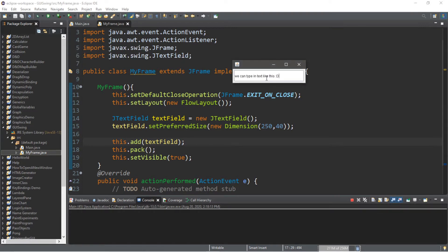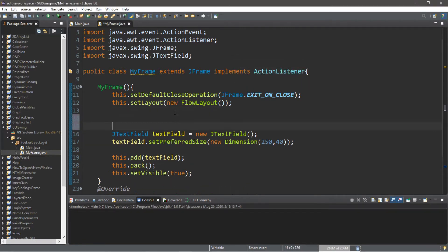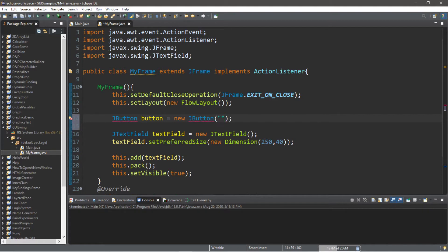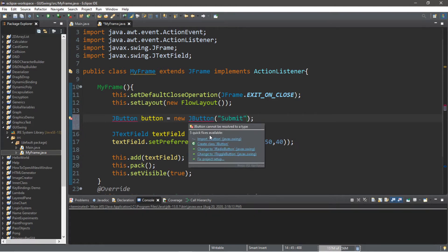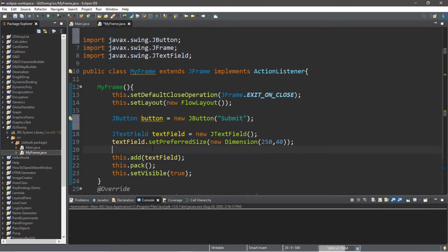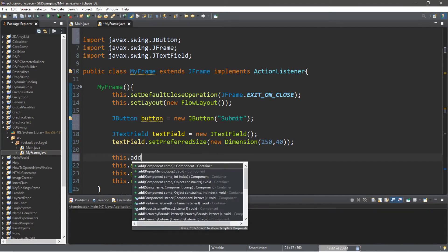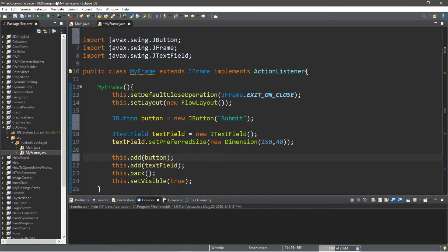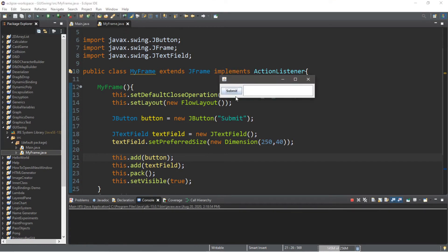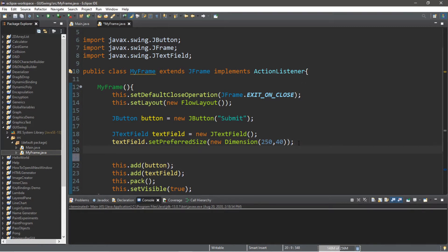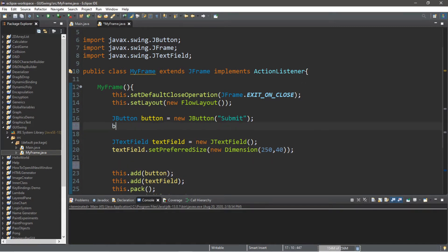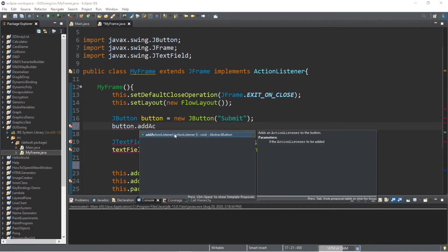What if we want to submit some text? We'll probably want a button, so let's create one to the left-hand side of this text field. JButton button = new JButton(). We can set some text right away — let's say "Submit". And we're going to add this button to our frame: this.add(button). Now we have a submit button, but it currently doesn't do anything. So we need to add an action listener.